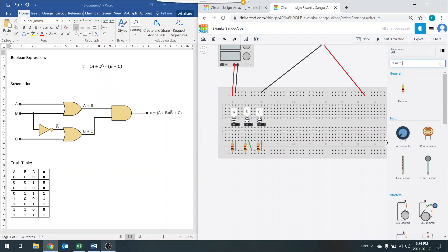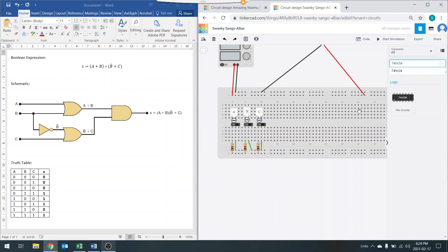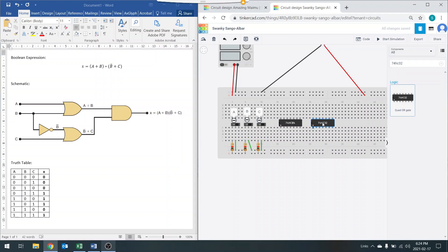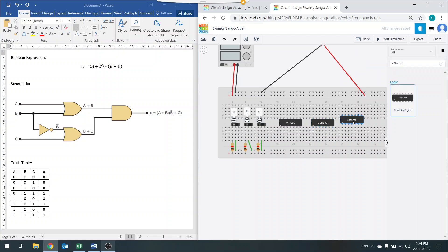Now we're going to look for the IC gates. Type in 74HC04, which is our hex inverter, and place it here. The next gate is the 74HC32 — that's the OR gate — and drag it over. And then the very last gate is the 74HC08, which is the AND gate. I'll grab that and place it right over here.